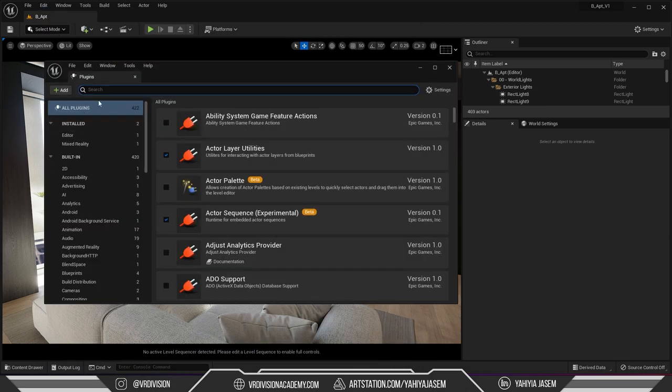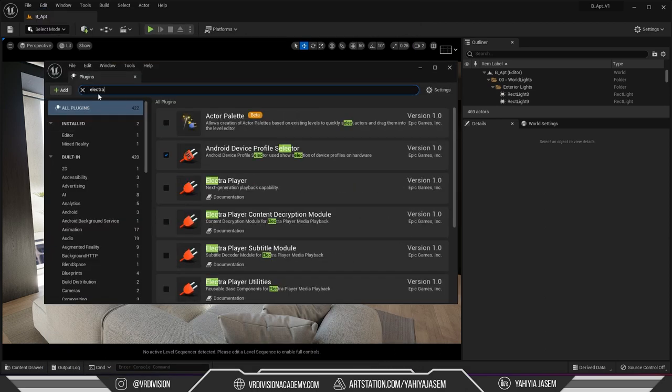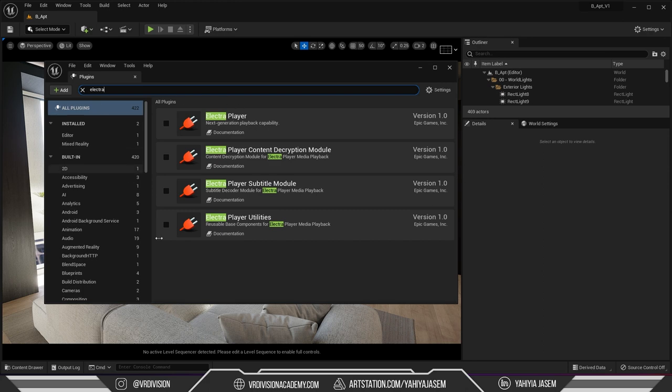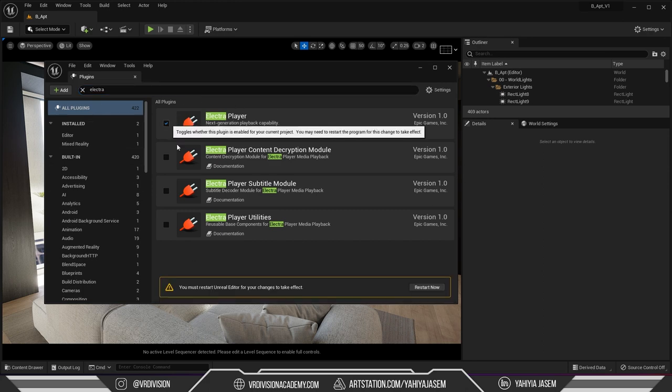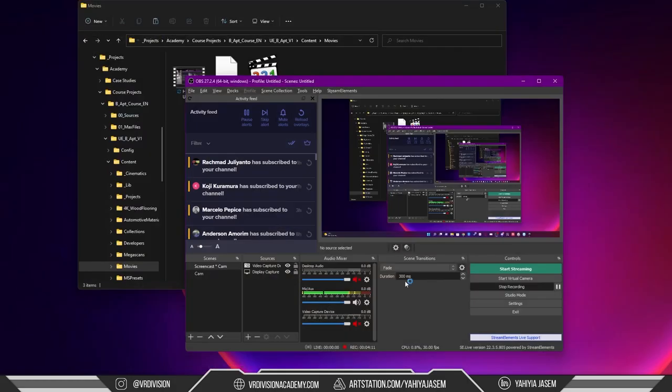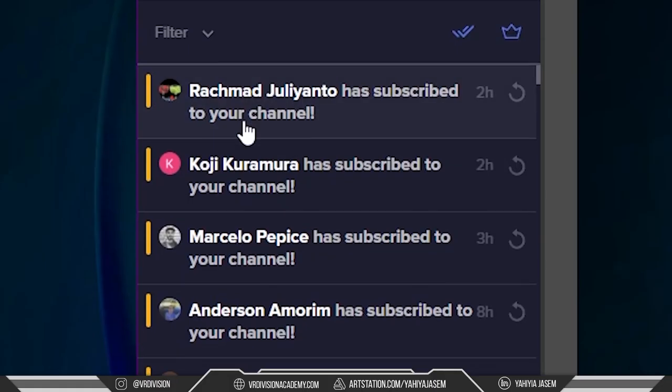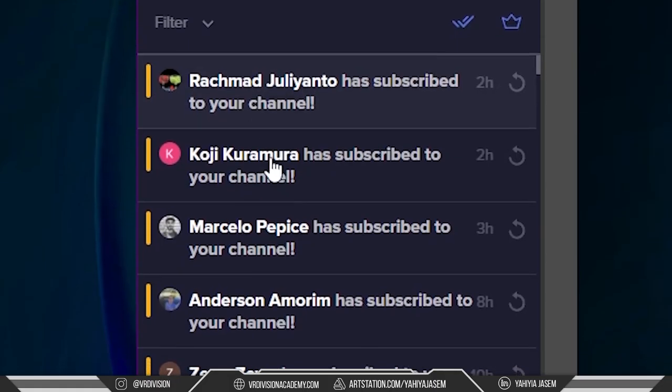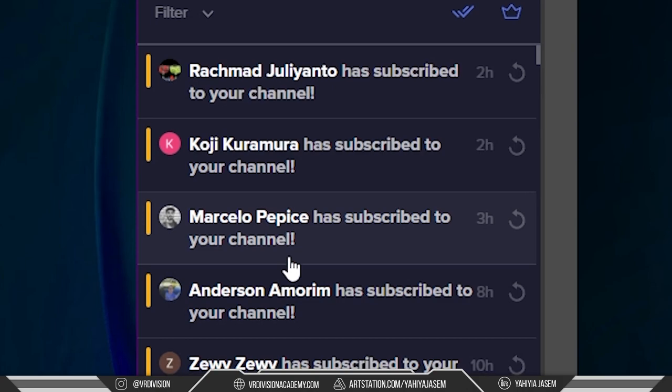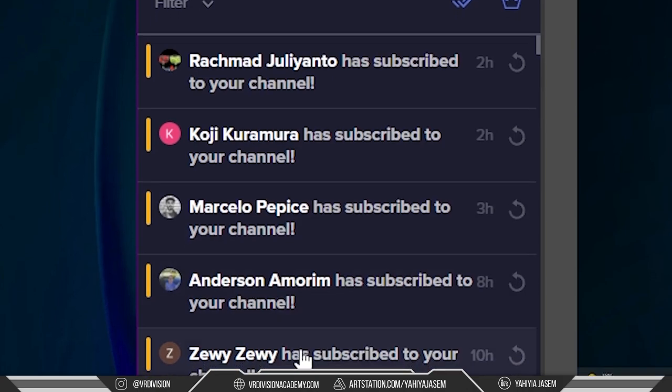All right so let's go to edit plugins then here search for Electra and we will find Electra player. If we enable this it will enable these three for us so let's click restart. Shout out to Schmad Goji, Marcello Anderson and Zoe for subscribing.